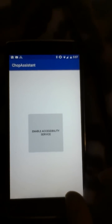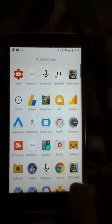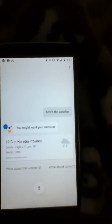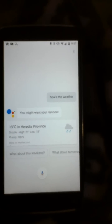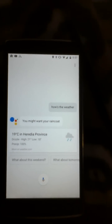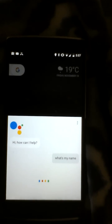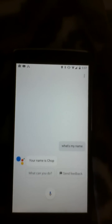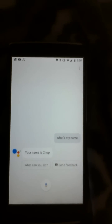Once you enable it, it will allow my application to capture that pop-up and get rid of it. Let's test it out — okay Google, how's the weather? As you can see, I could get rid of it and use Google Assistant without any user input. Let's test again — okay Google, what's my name? As you can see, it's working pretty well.